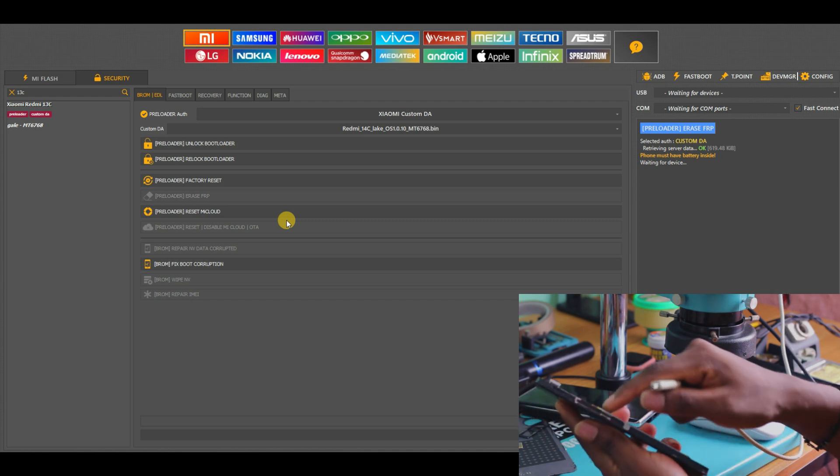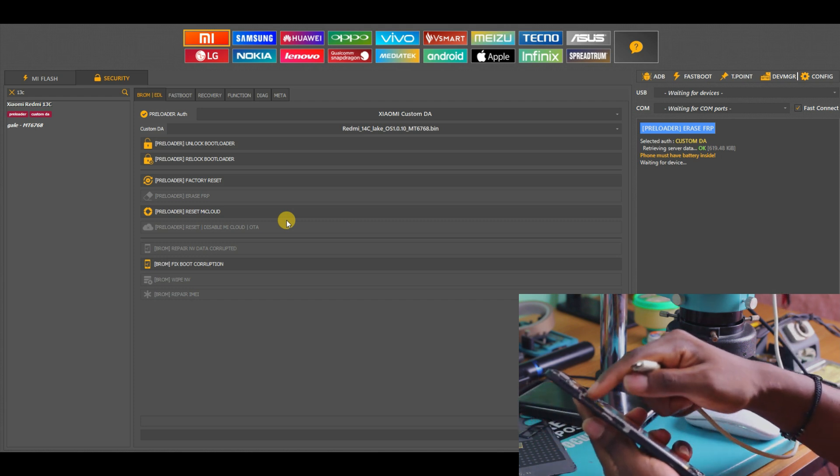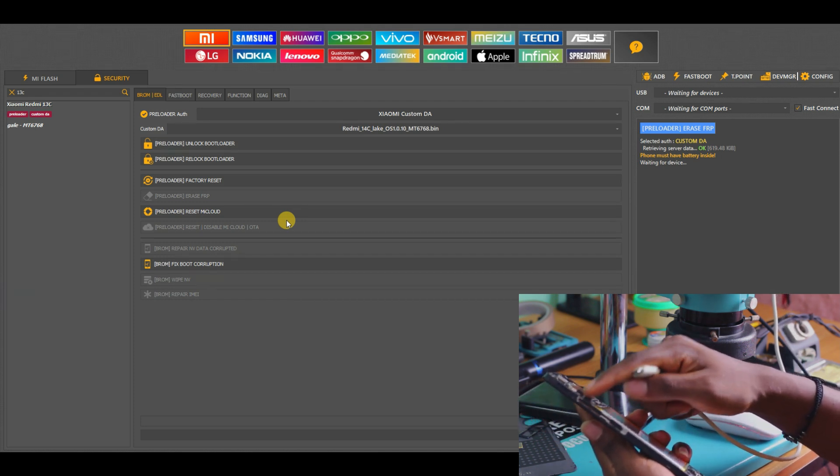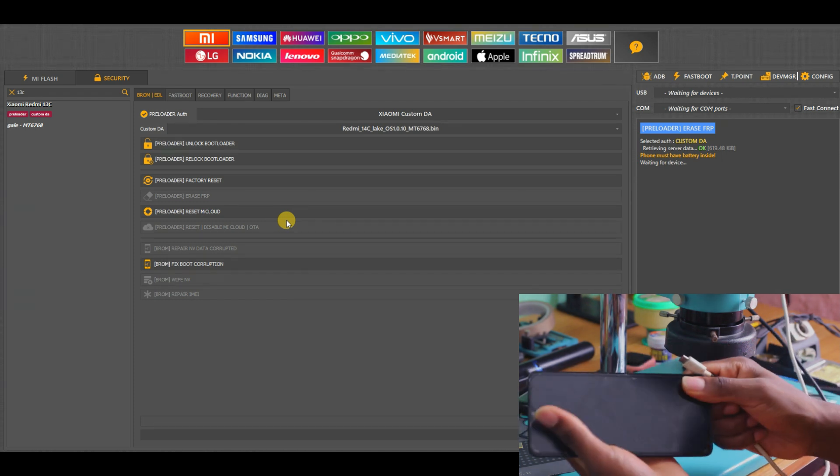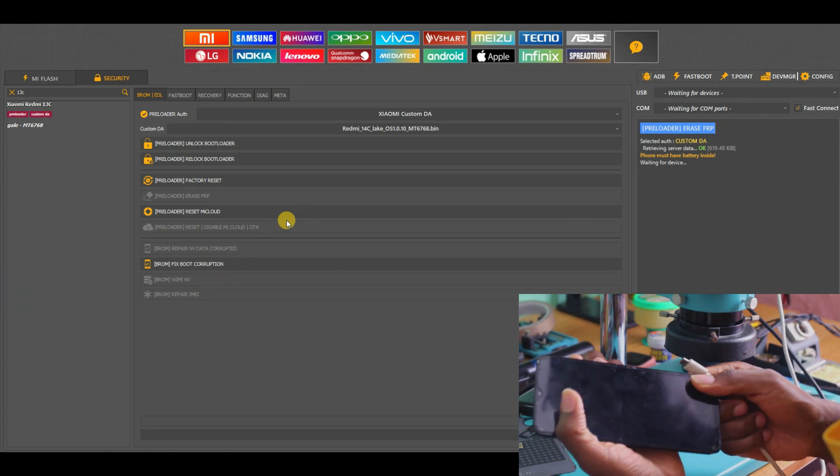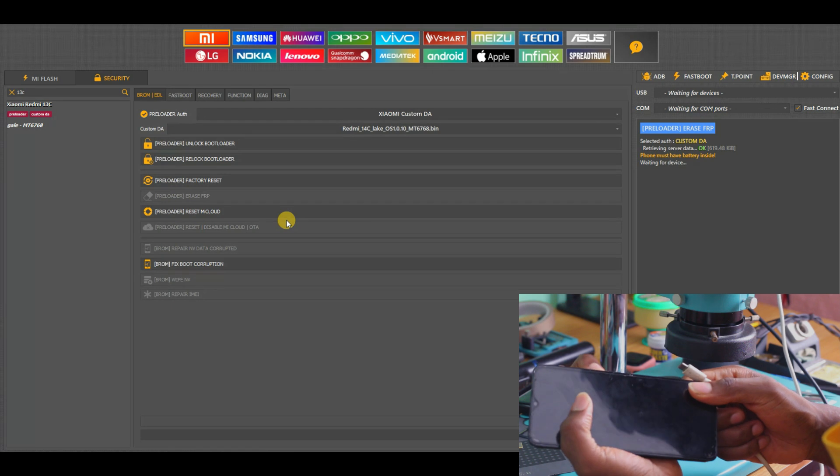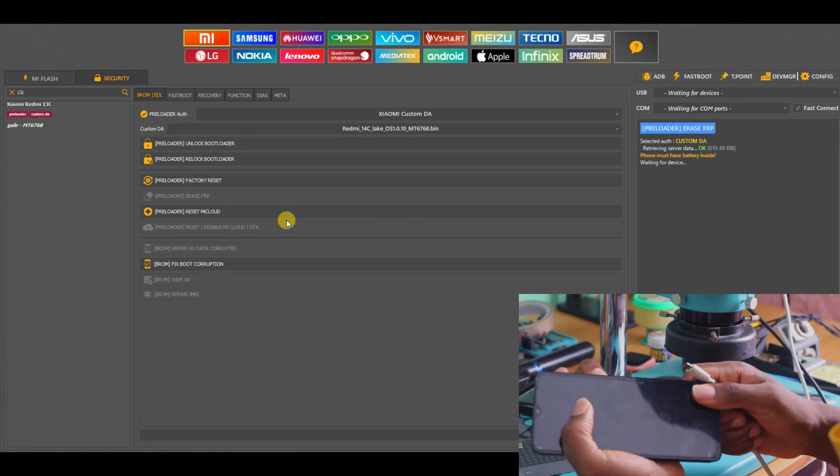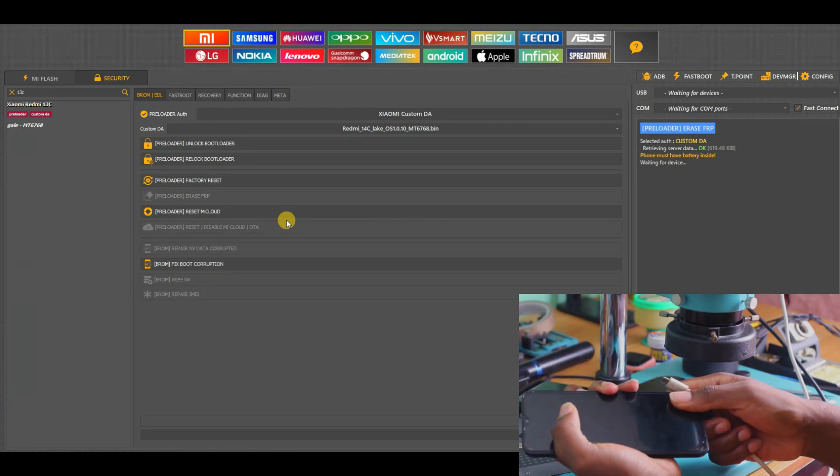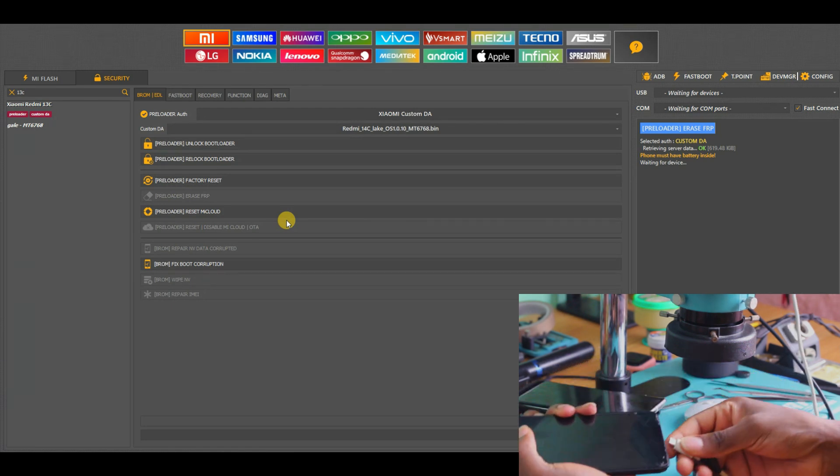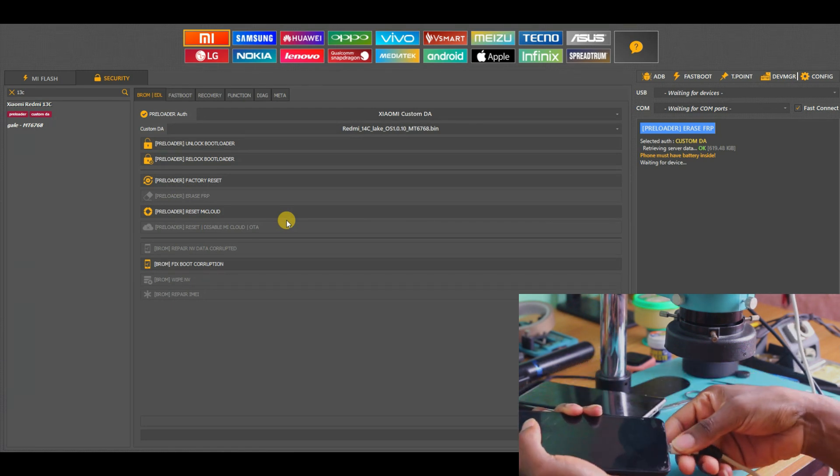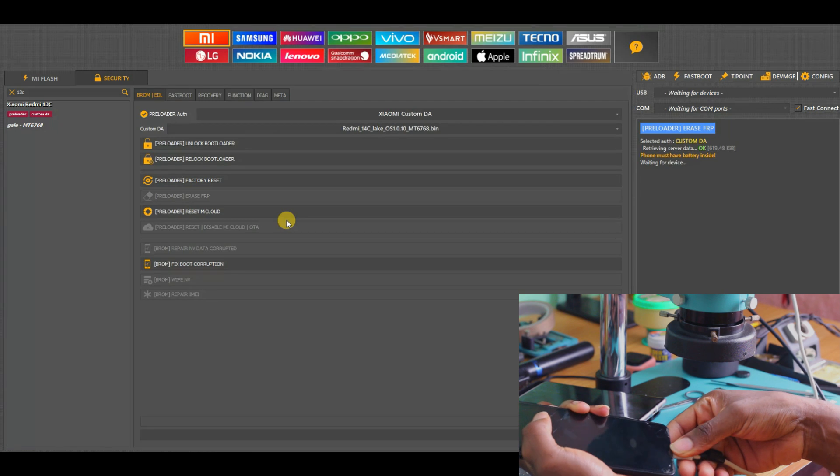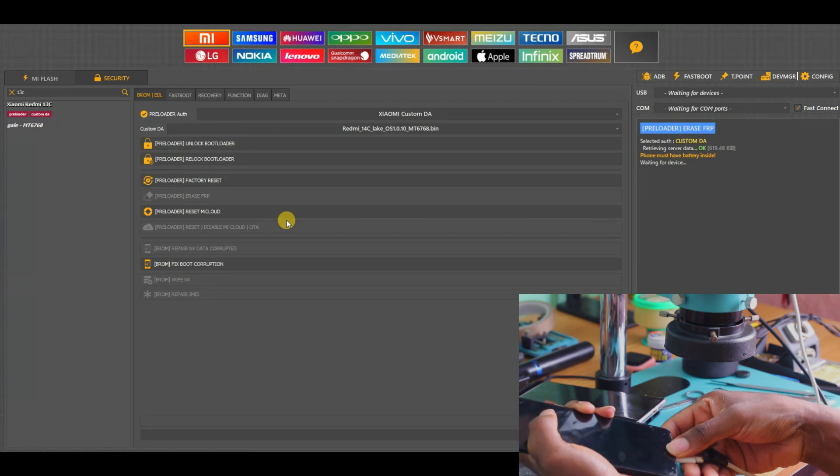All you have to do is switch off the phone. The phone is open because I'm actually working on a hardware problem solution. Press and hold the volume down button, then connect the USB cable.